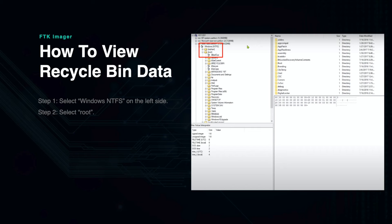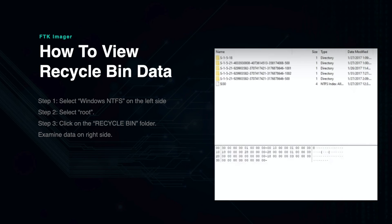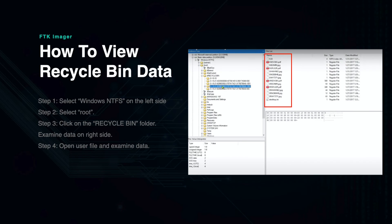First, on the left toolbar, select Windows NTFS, or something similar depending on the drive type and version. Then select Root, and just under this folder you should see Recycle Bin, usually in all caps. Once you click on the folder, you will notice that a file viewer is opened on the right side of the screen.